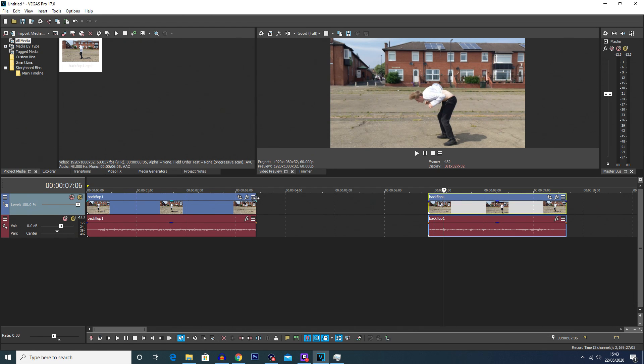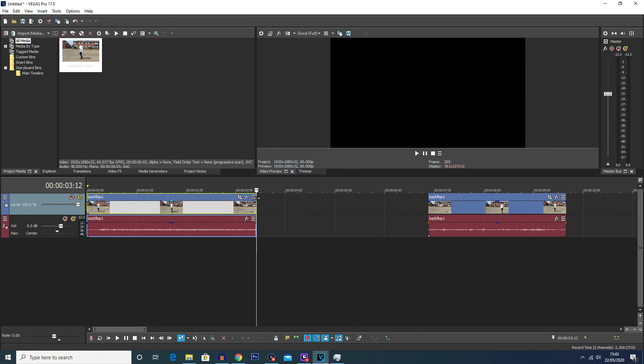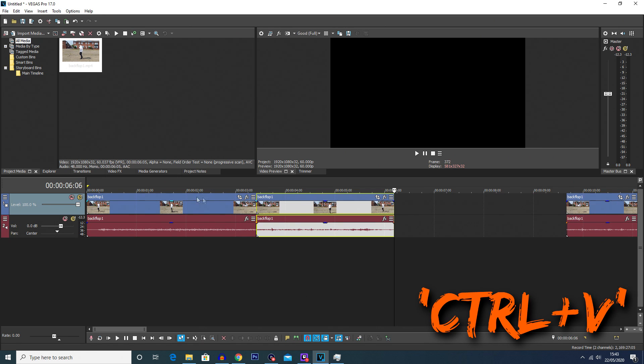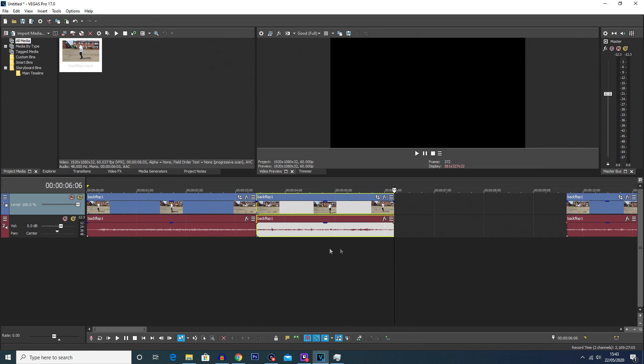Then you're going to click on the end of the first clip and press Control and V and this should paste the clip here.